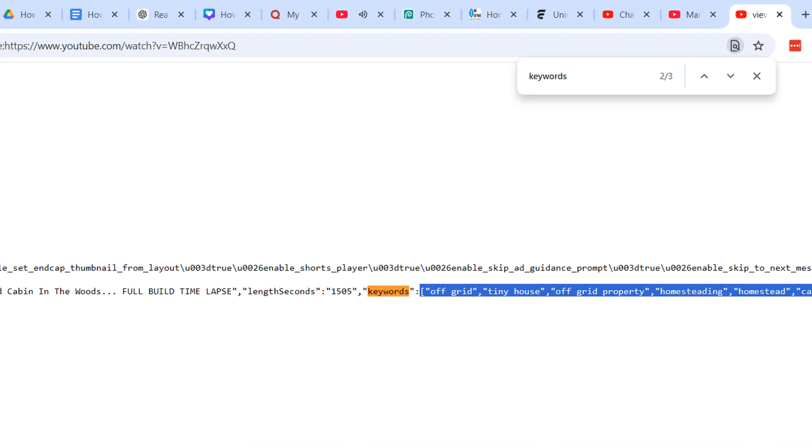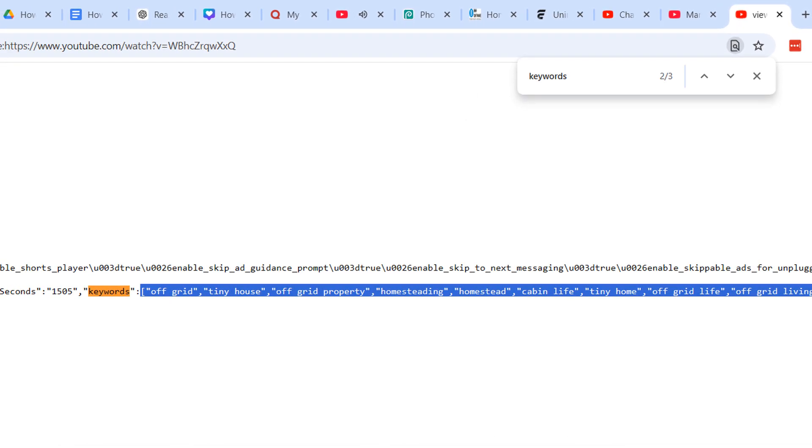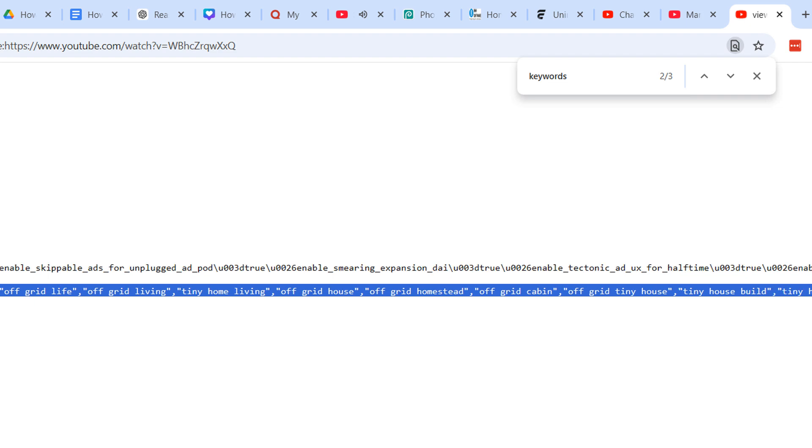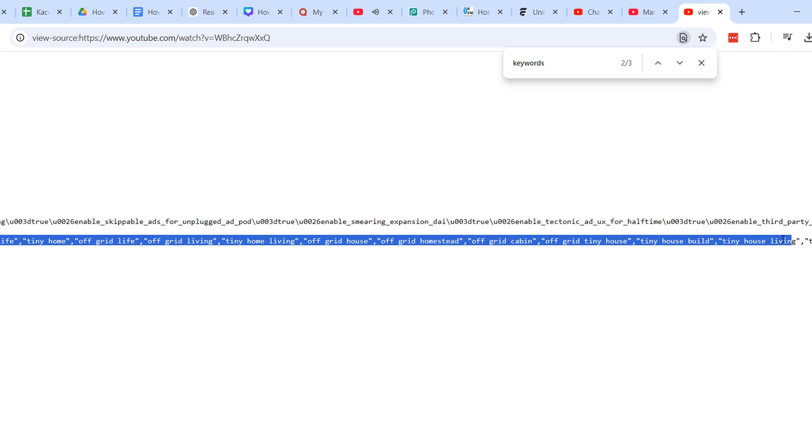From here, you can highlight them with your mouse, scroll across and copy them if needed. And it's as easy as that.